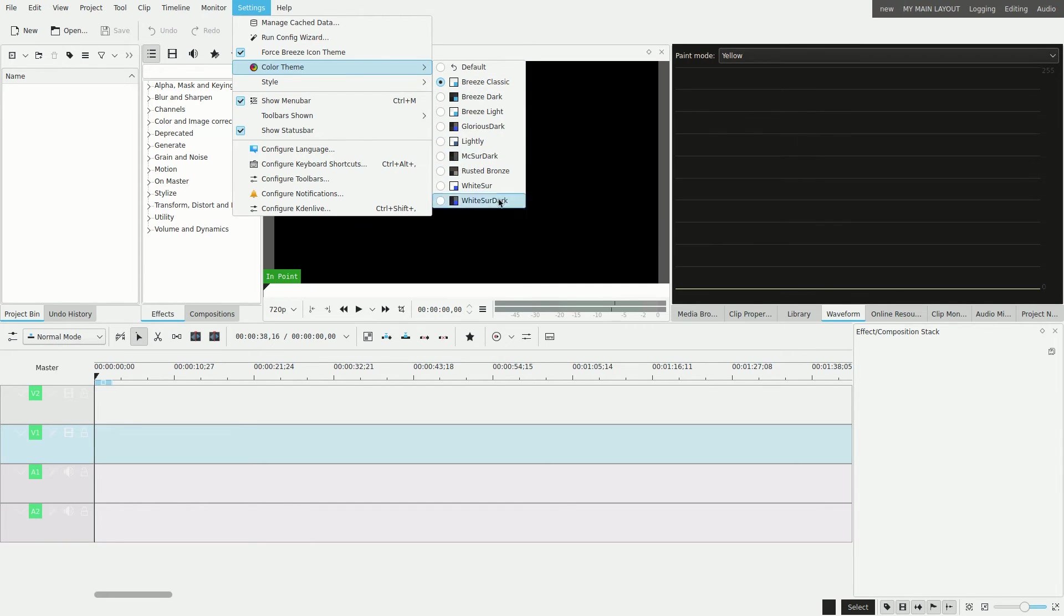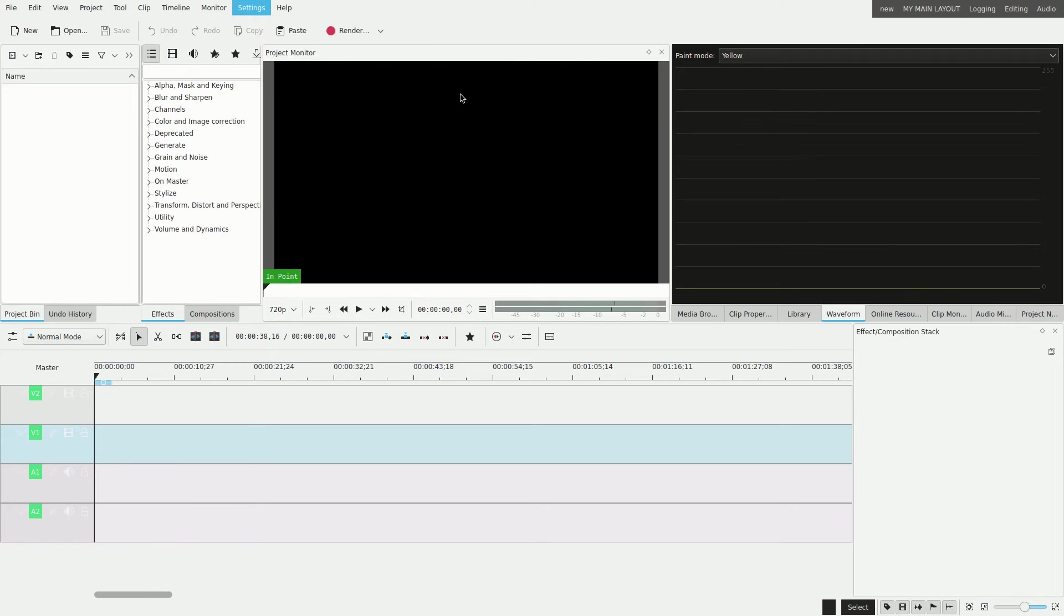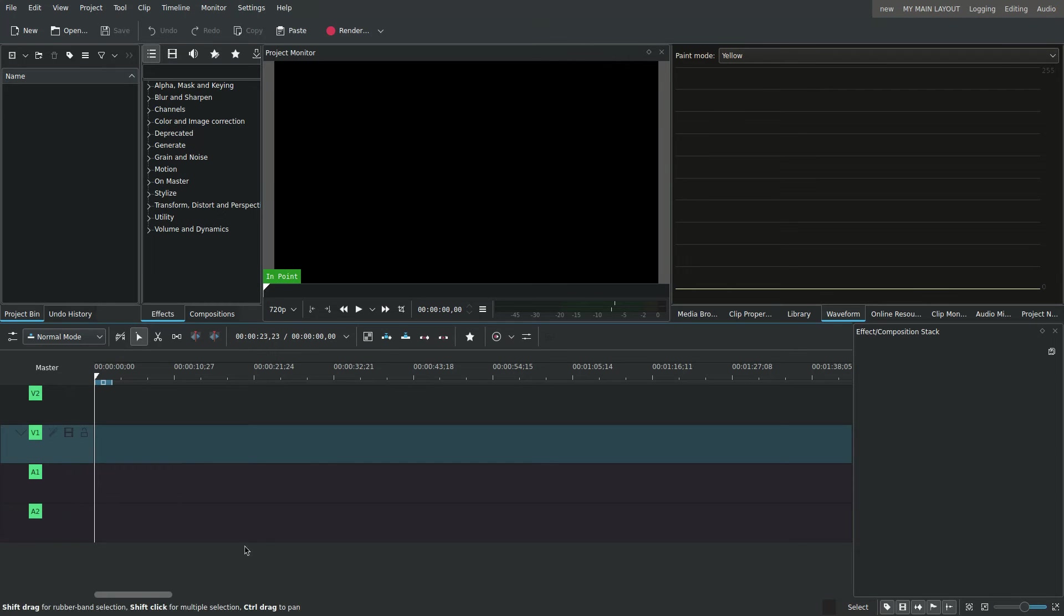You probably won't have all of these because I installed some of these myself. But you'll definitely have Breeze Dark, so you'll click on that and you'll get a nice Dark Theme.